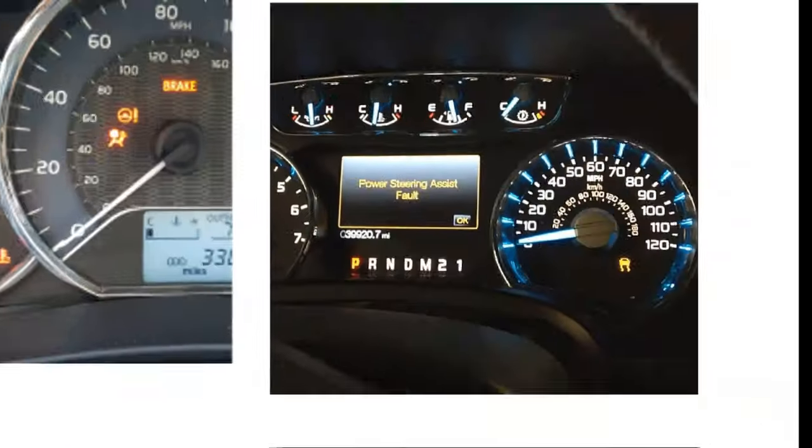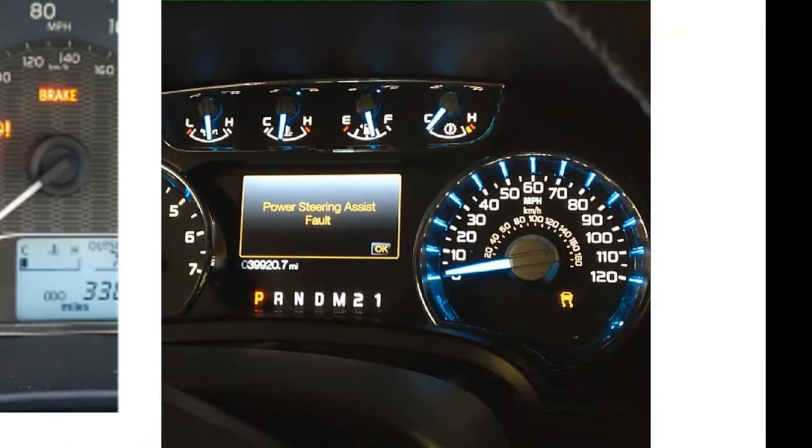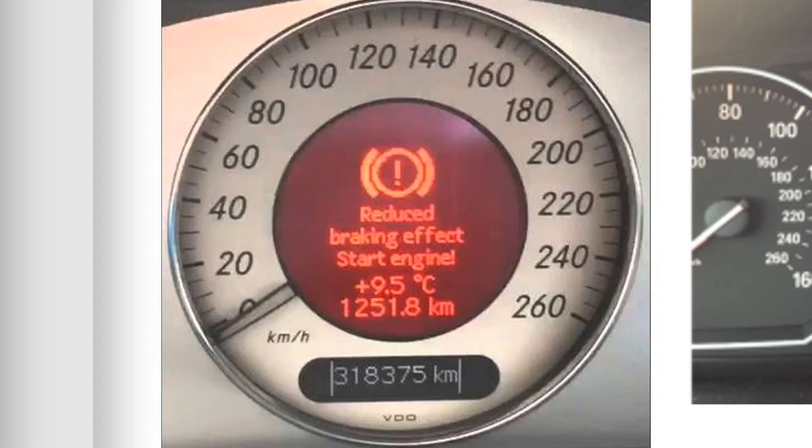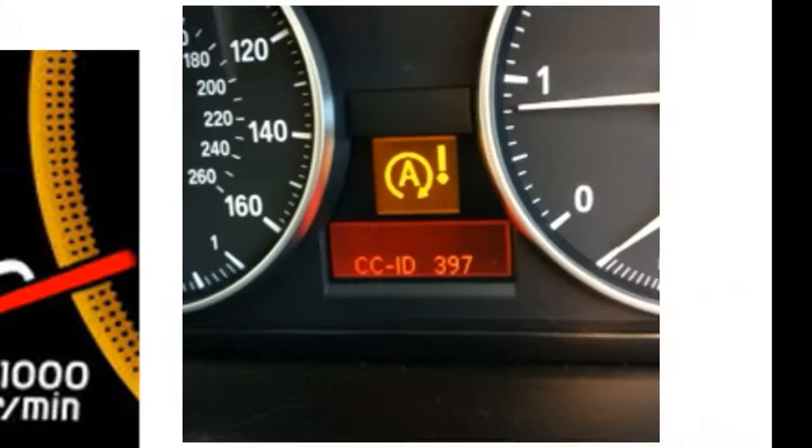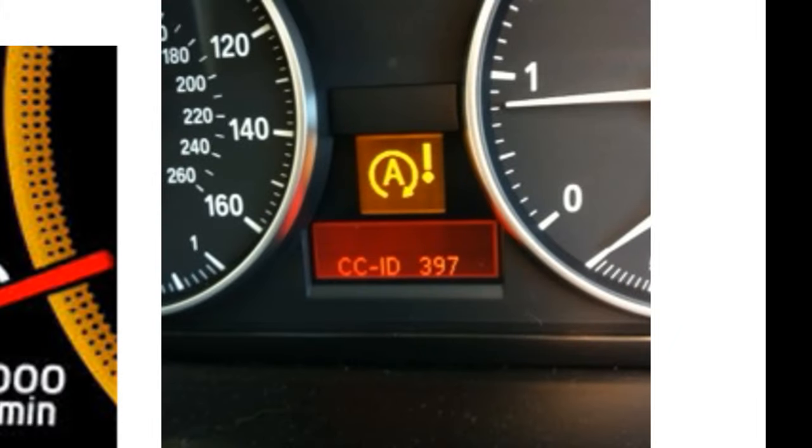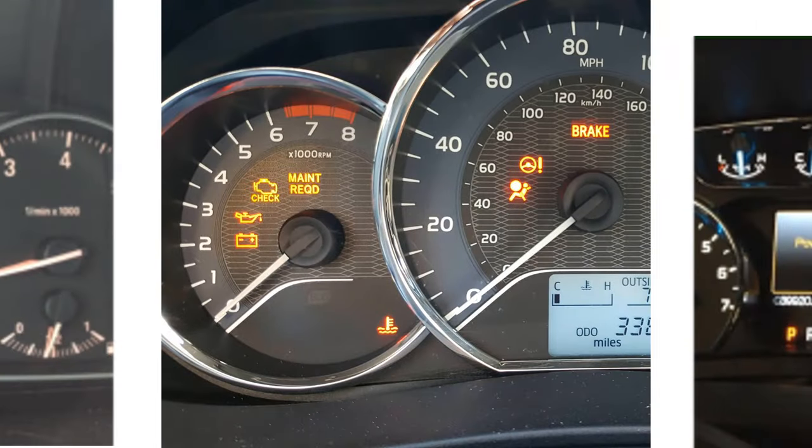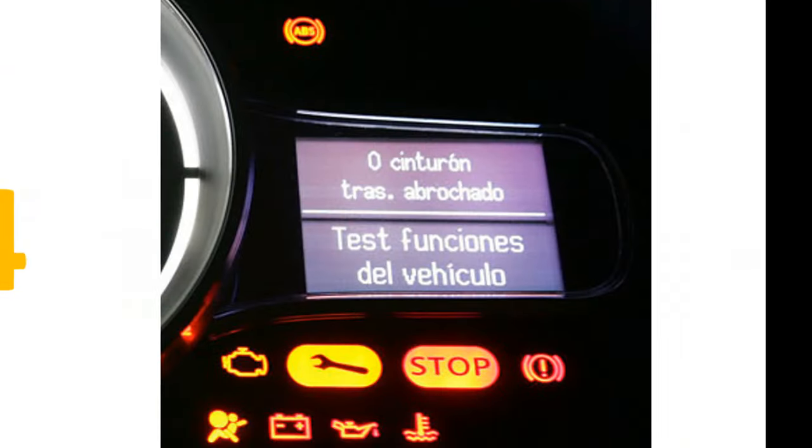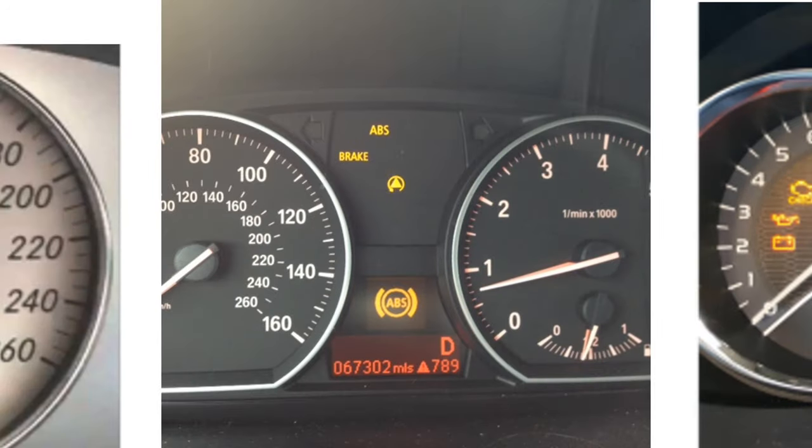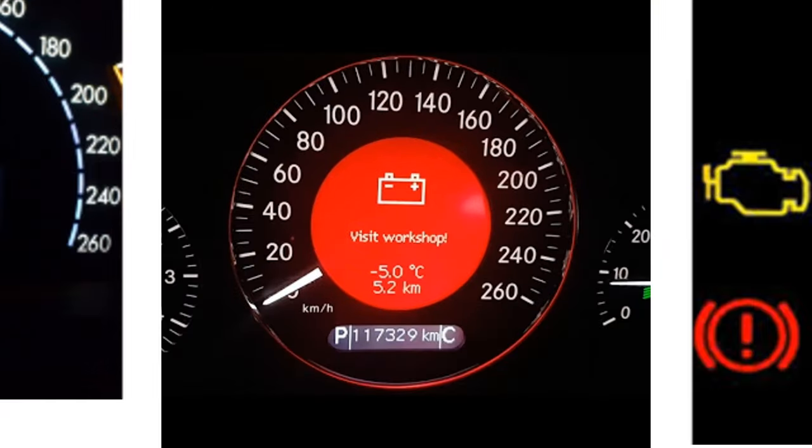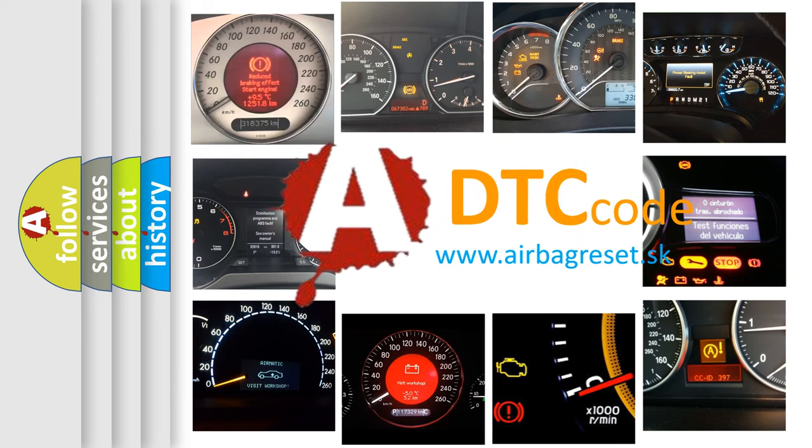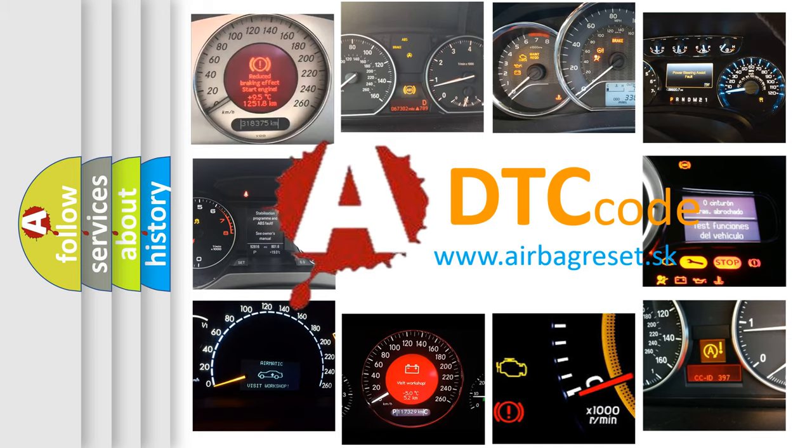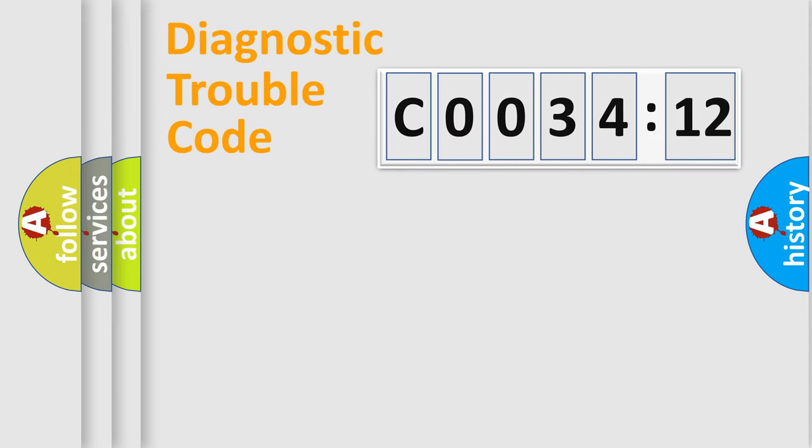Welcome to this video. Are you interested in why your vehicle diagnosis displays C0034:12? How is the error code interpreted by the vehicle? What does C0034:12 mean, or how to correct this fault? Today we will find answers to these questions together.